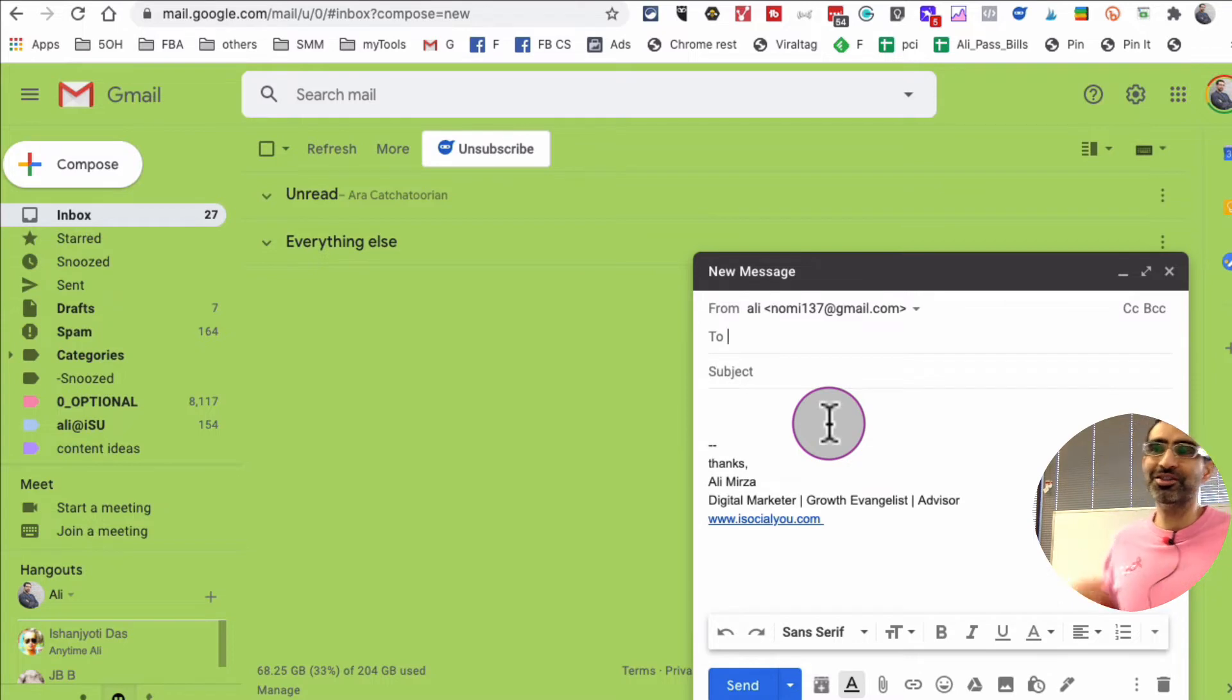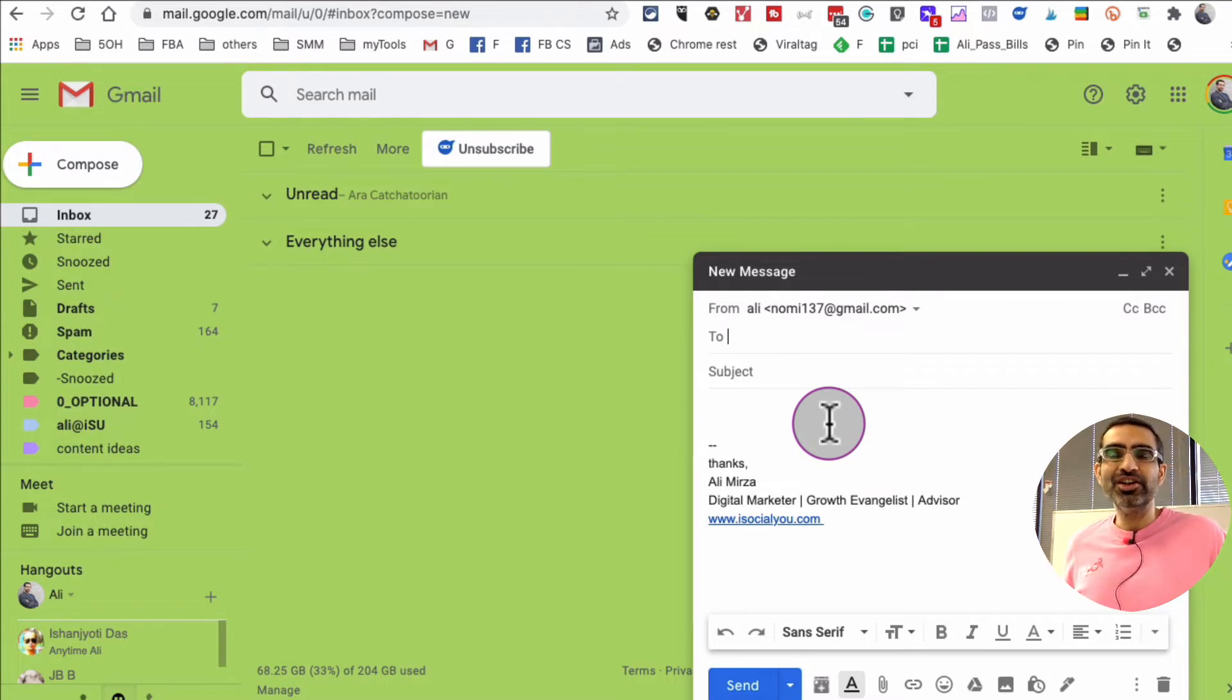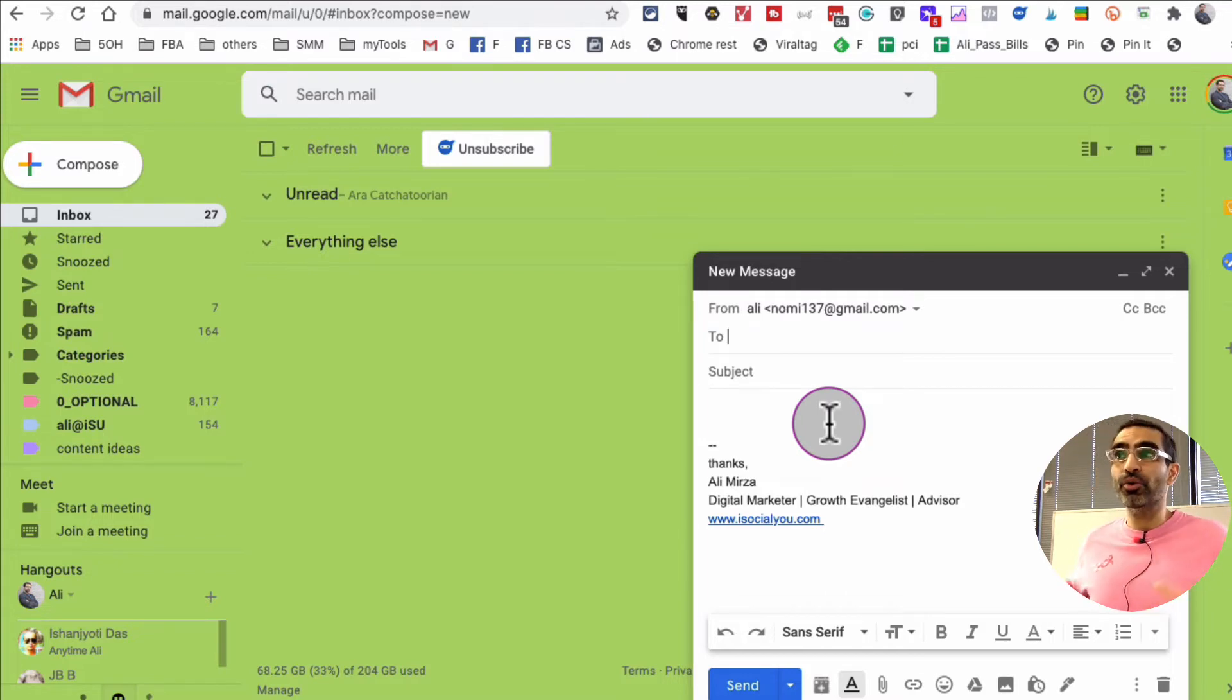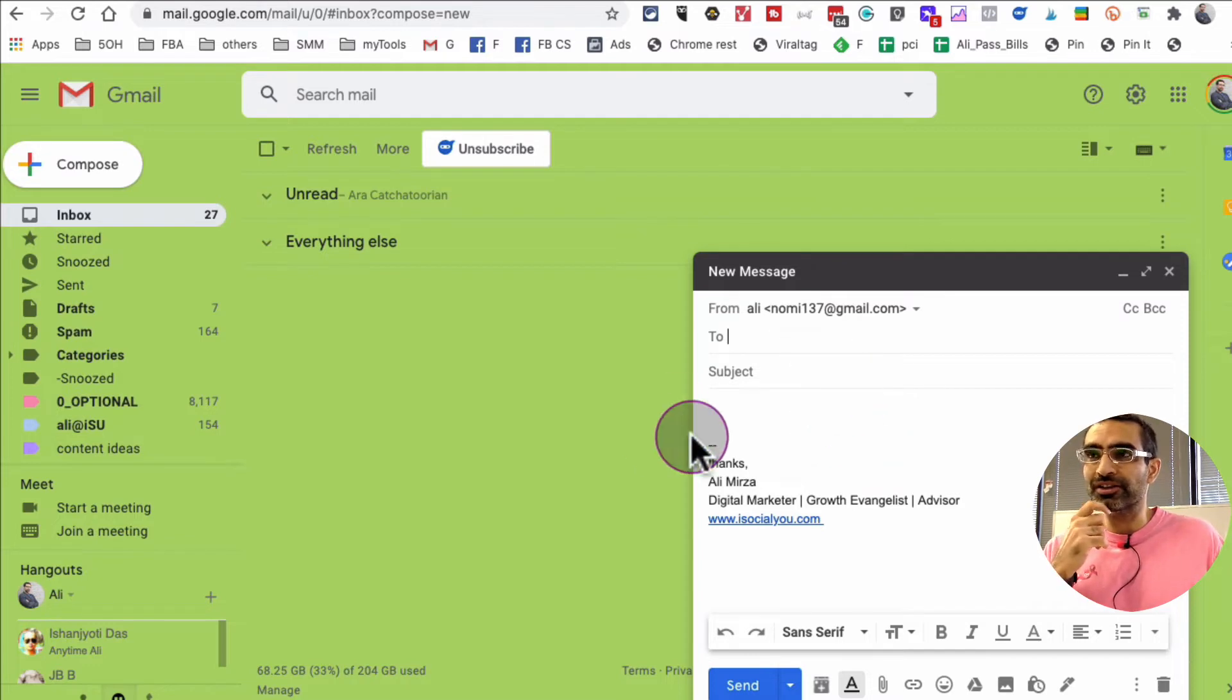So this tool is actually really cool. You can easily share your availability inside the email. You don't even have to open your Google Calendar. So how do you do it? Look at this.